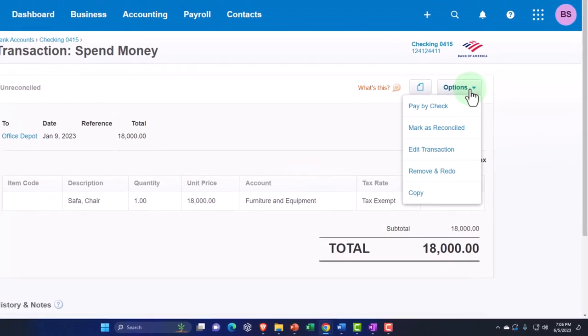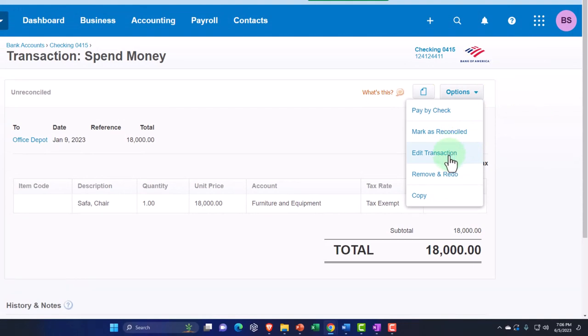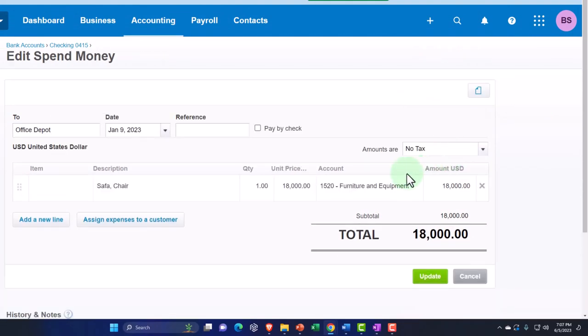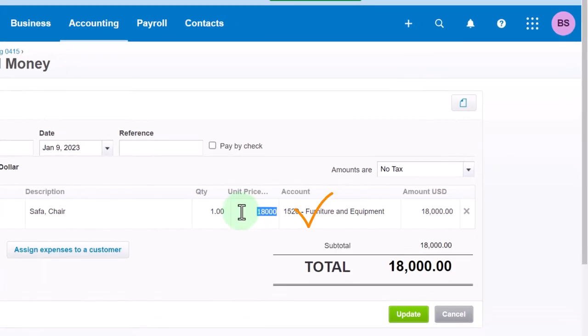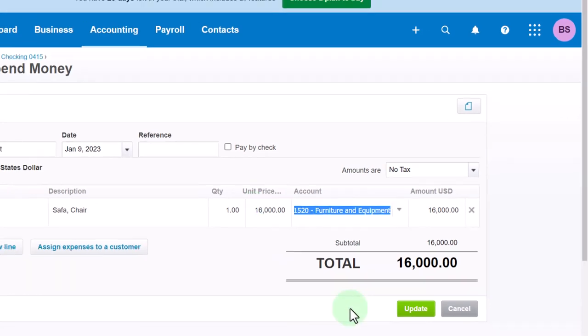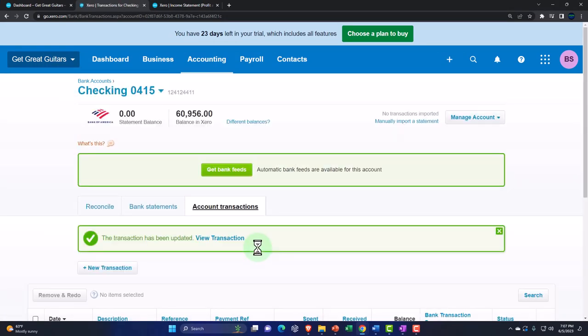In this case we're going to adjust it. I'm going to hit the drop down and edit the transaction. I'm going to say that this one should have been $16,000. So I'll go in here and say that should be $16,000, and then it's as easy as that to adjust the transaction. We'll say okay, and boom.